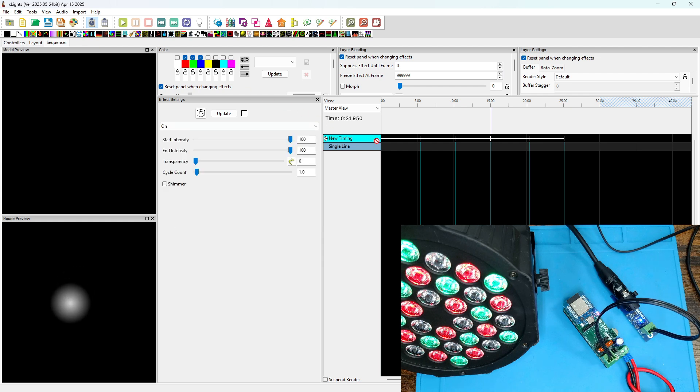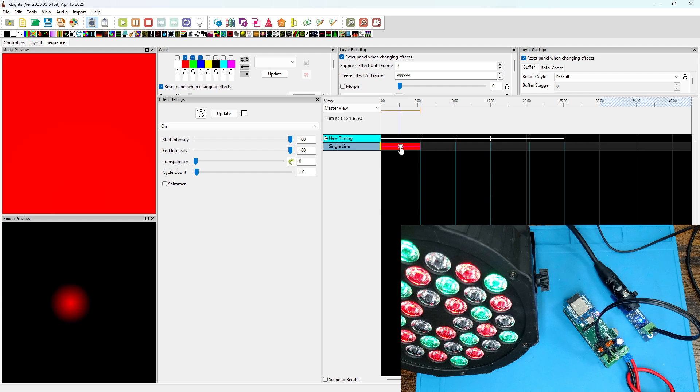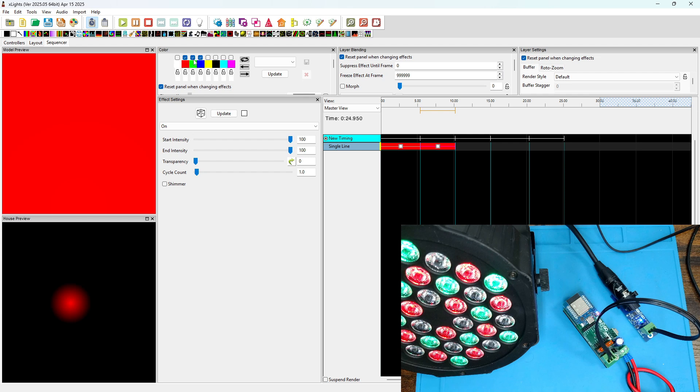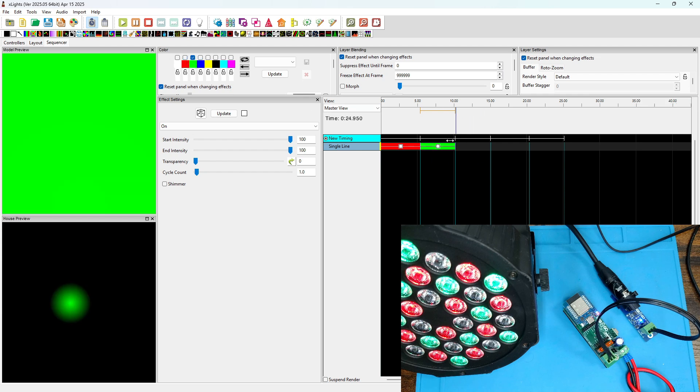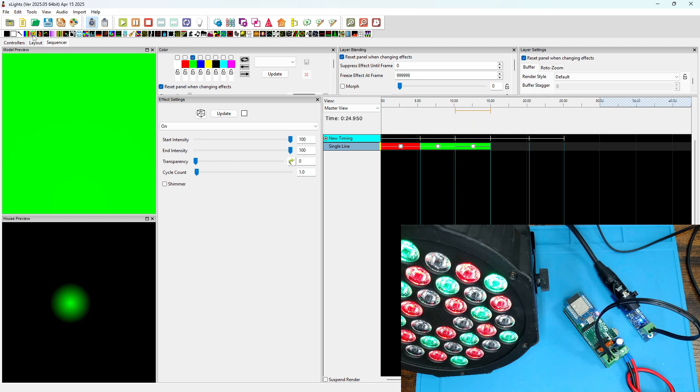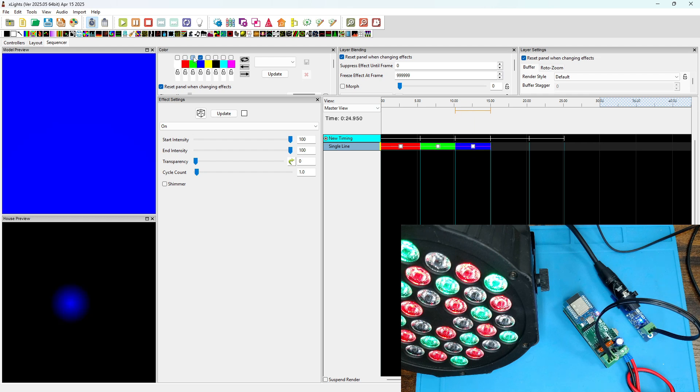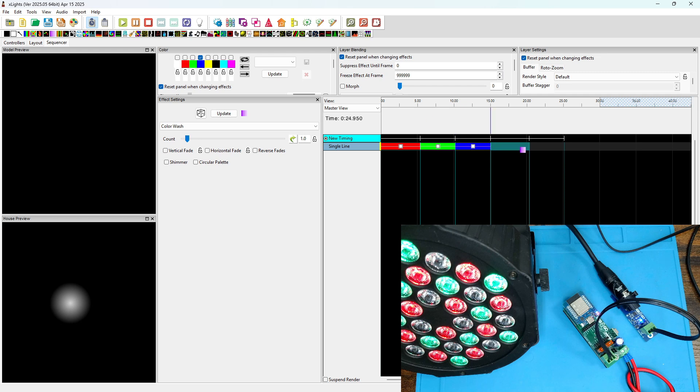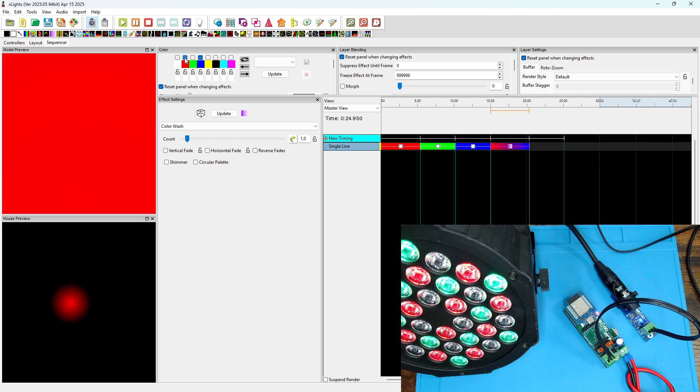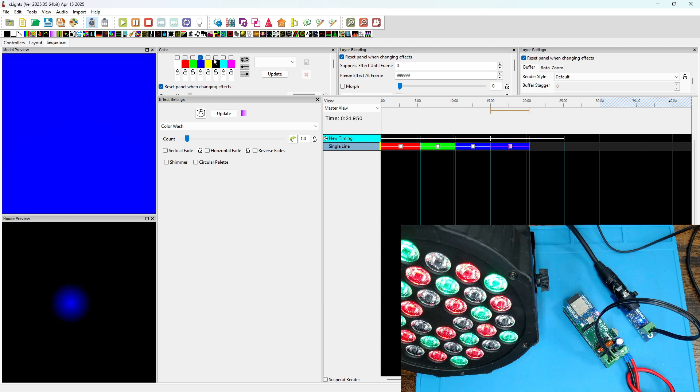Let's just create a solid color of red for the first effect, solid color of green for the second effect, I'll do a solid color of blue for the third effect. I'll do a color wash from blue to yellow.